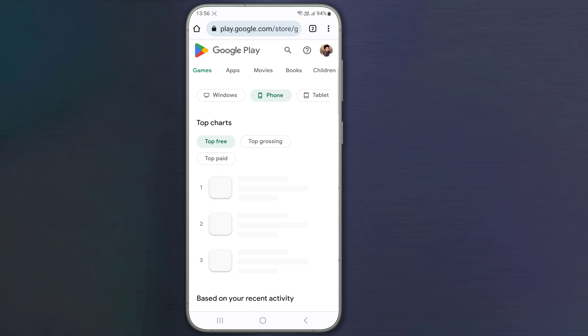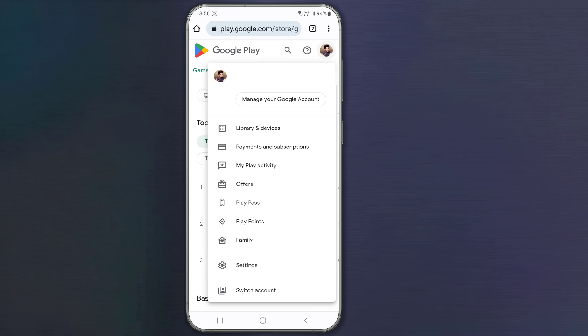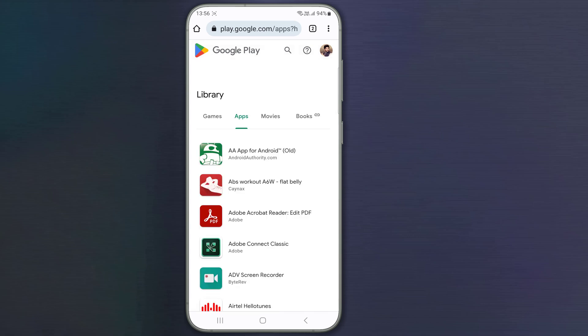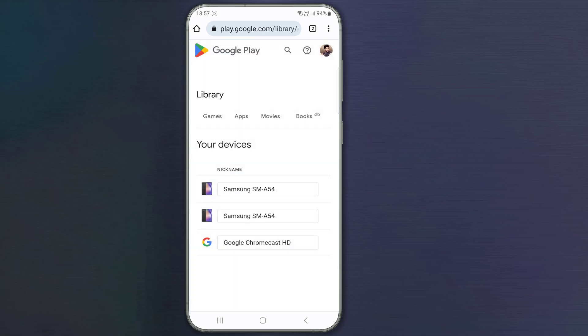Tap your profile icon from the right top corner. From the menu, tap on Library and Devices. Scroll to the left and select Devices. Now you will see all devices that are using your Play Store account.